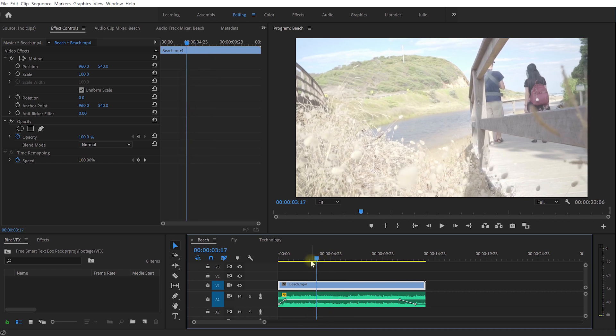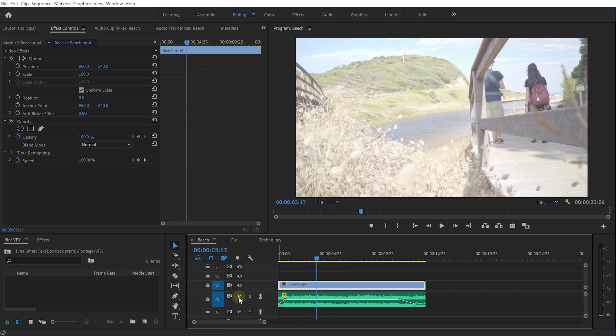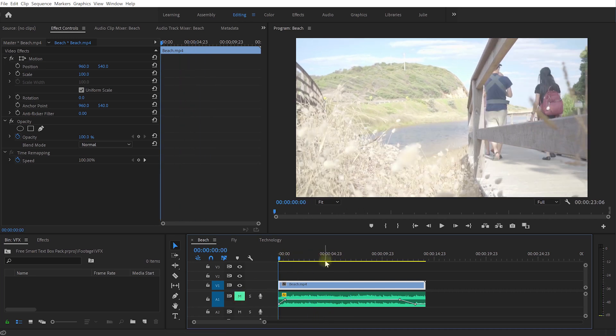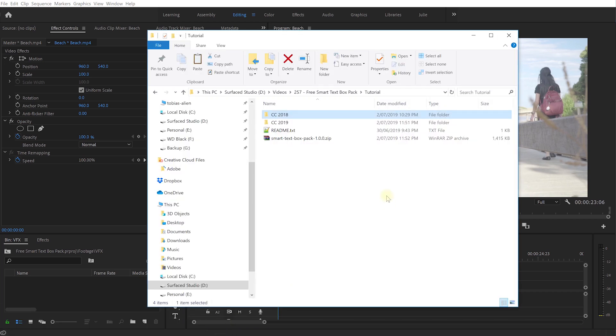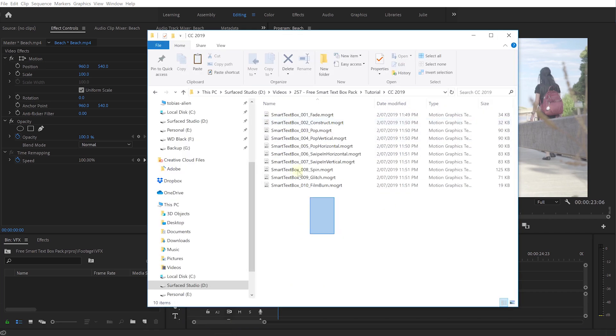Let me just mute the audio just so it doesn't interfere with the recording and let's say we want to kind of fade in a very soft kind of dream like text box down here in the bottom. First though, let's get these 10 motion graphic templates that you will find in my smart text box pack into Adobe Premiere Pro.